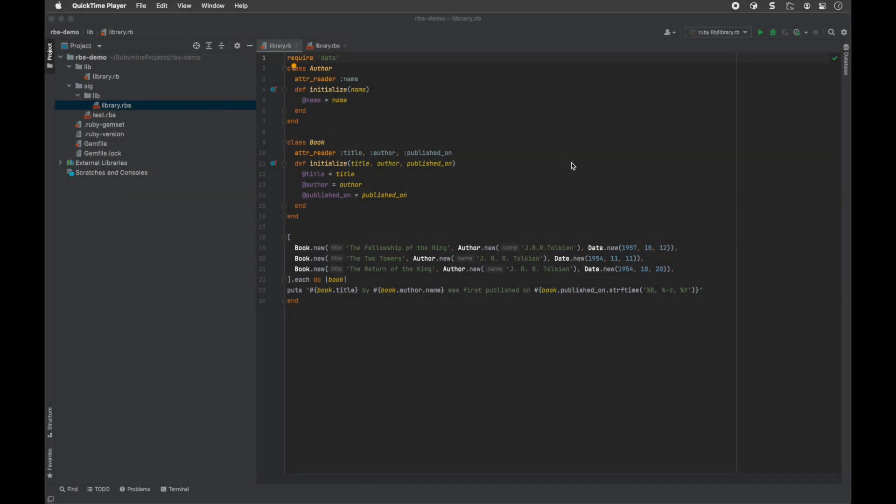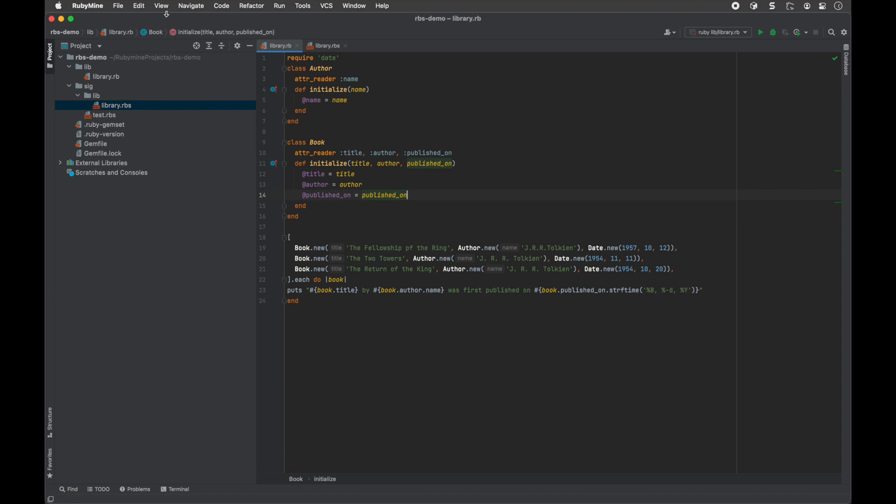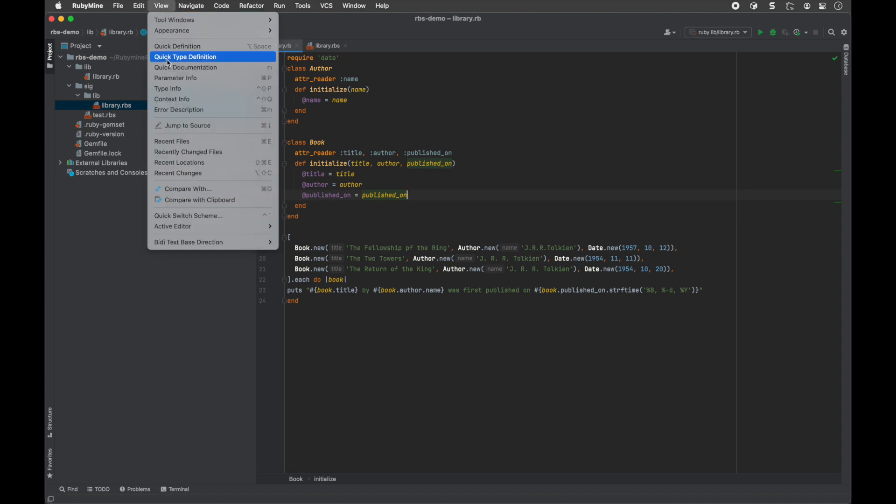You can quickly identify the type of an expression in your Ruby code by using the type info action. Place the caret at the desired Ruby element and go to view type info.